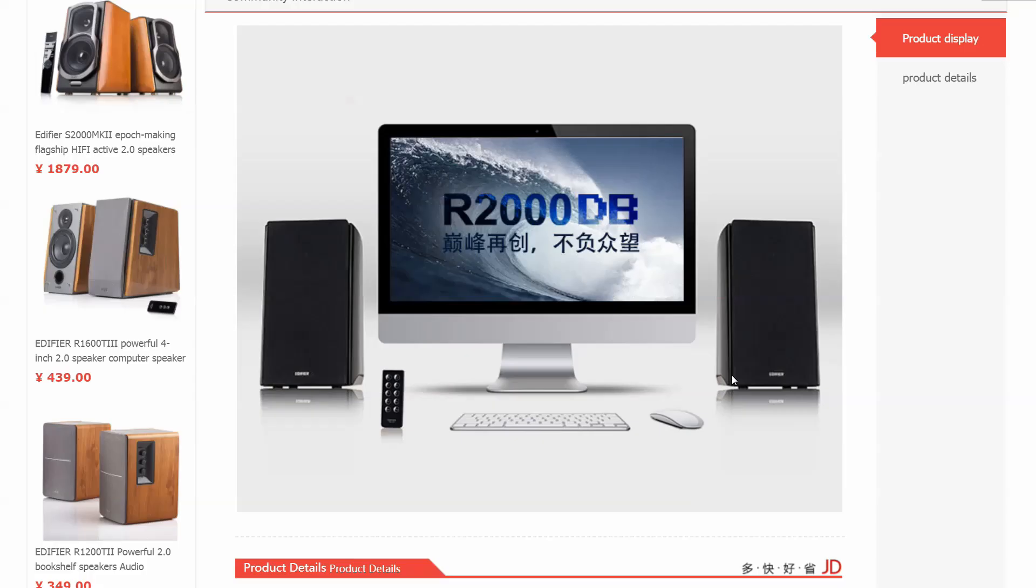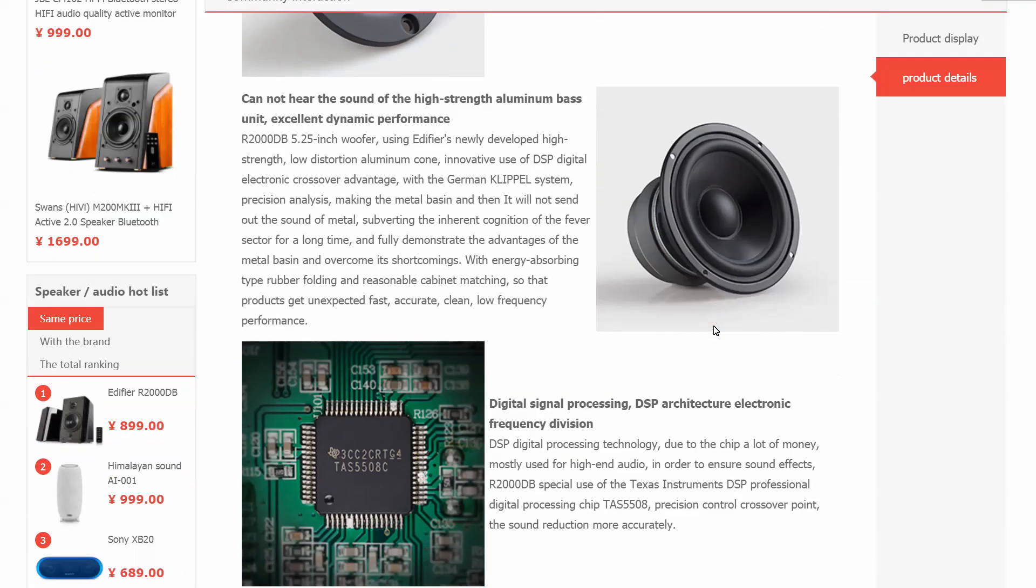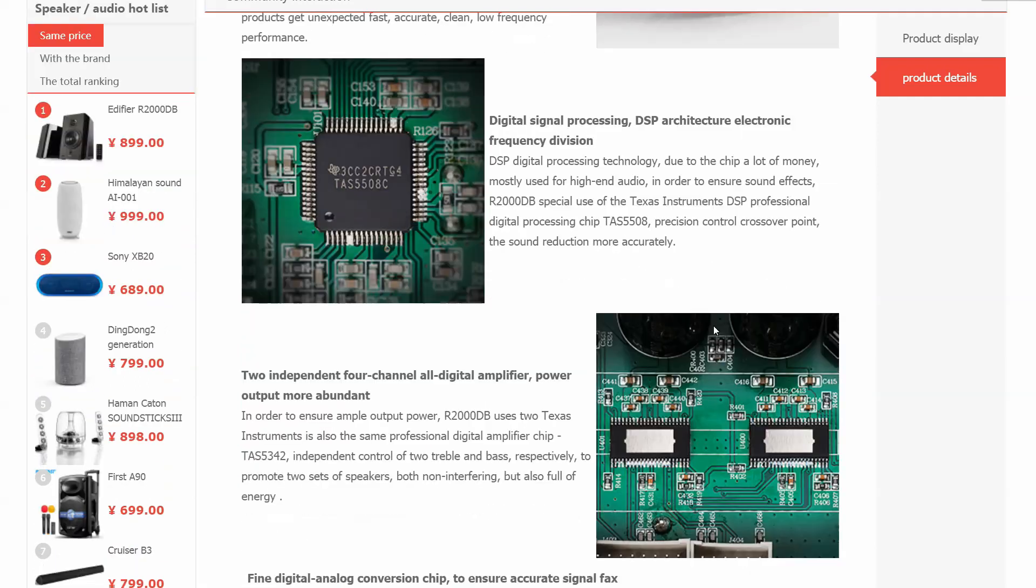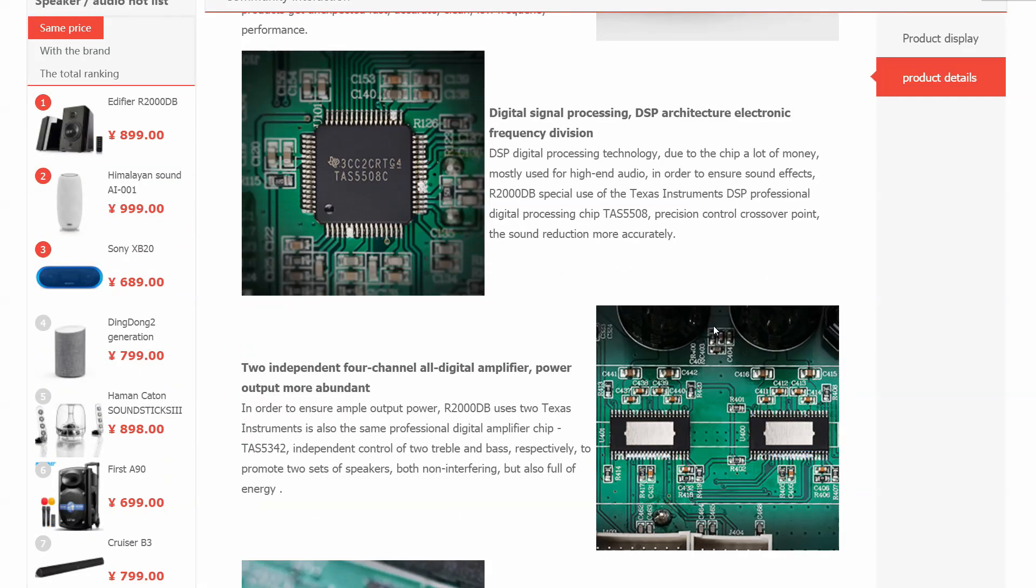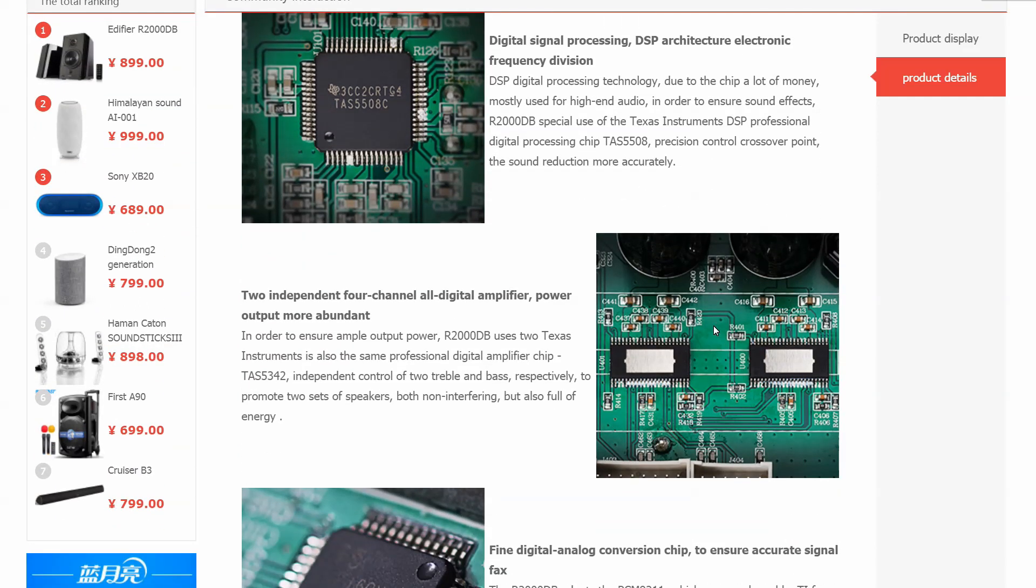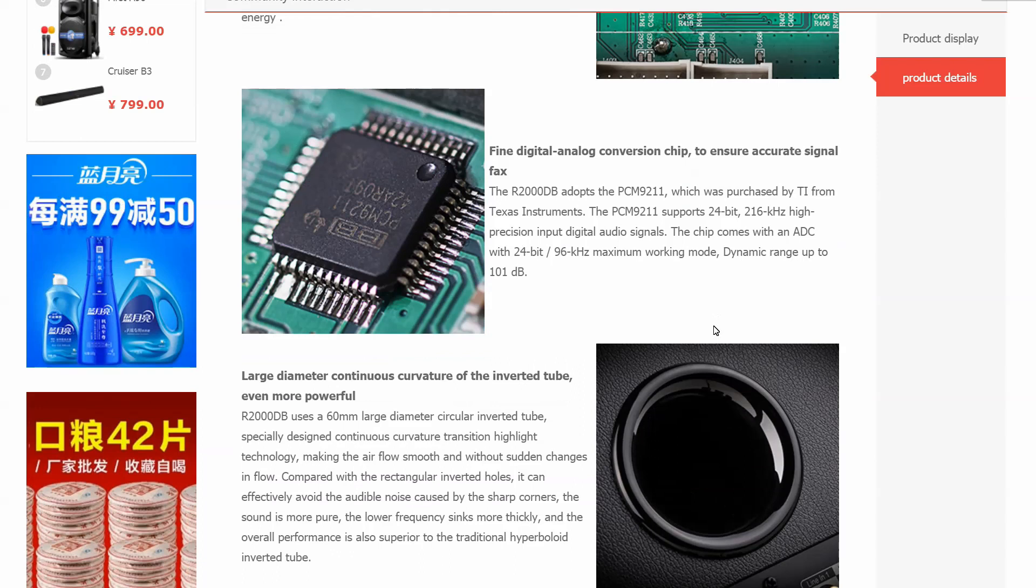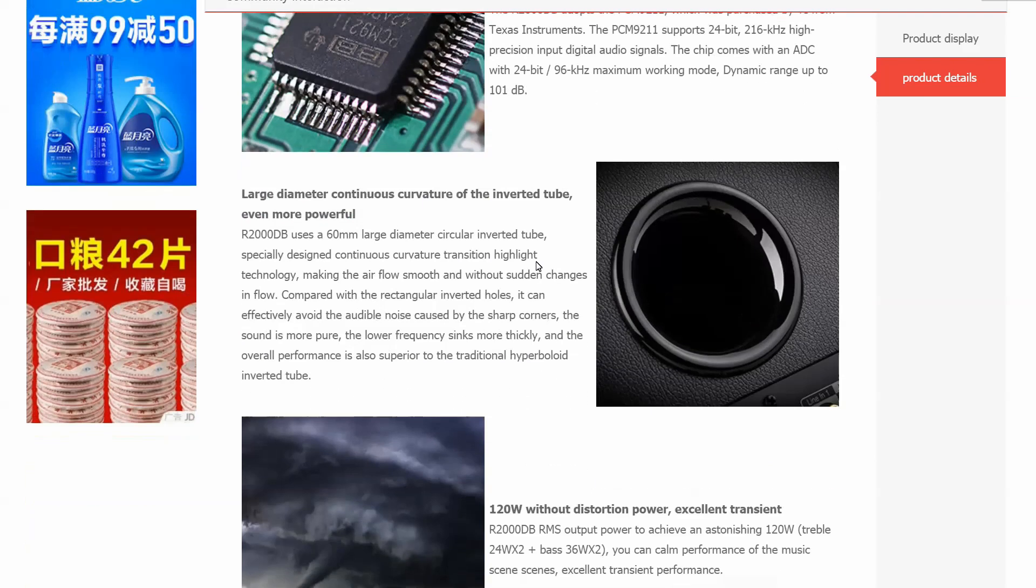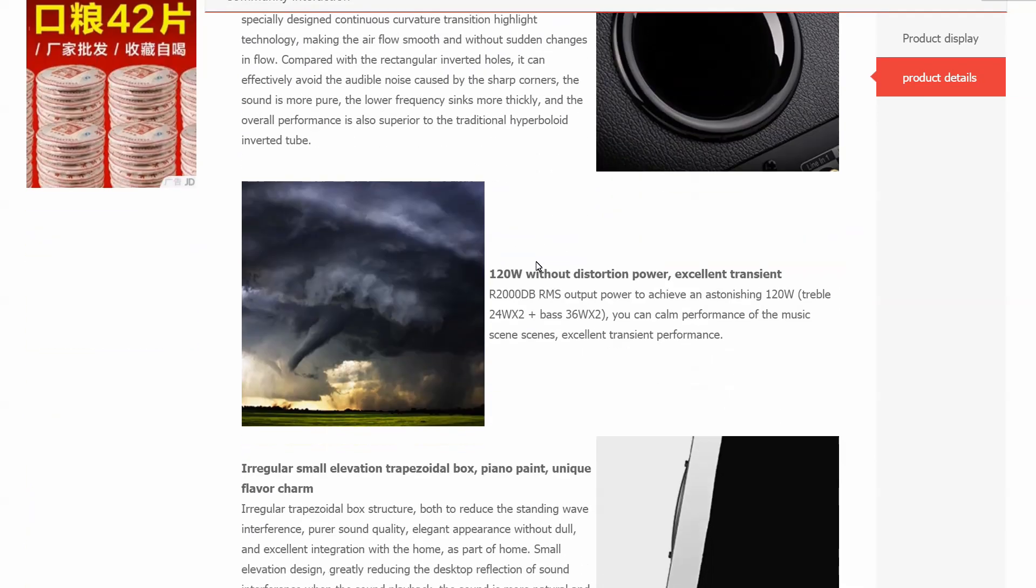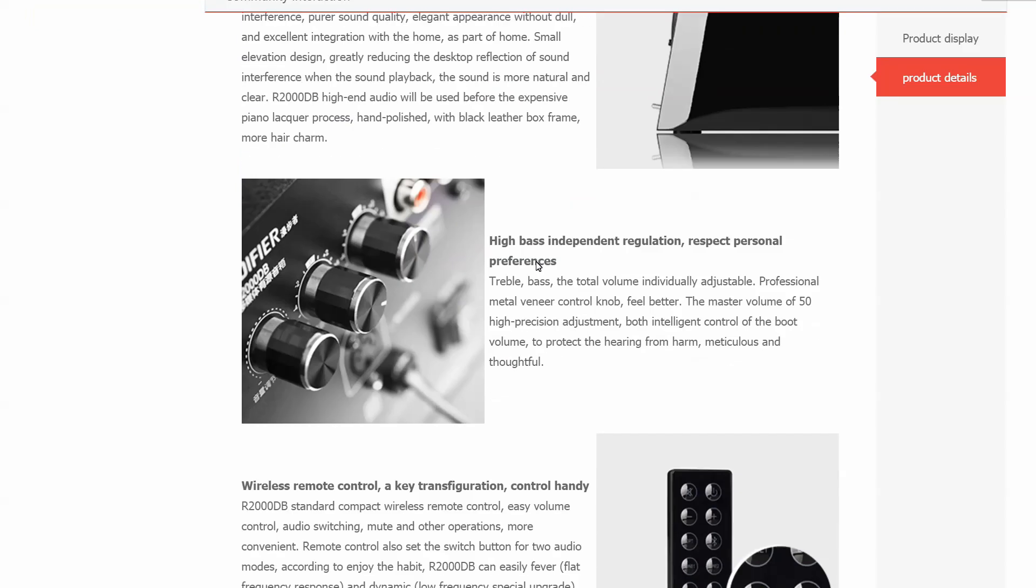The Edifier R2000DB features a 5-inch woofer which is rear-ported, and a 2.5-centimeter or 1-inch silk dome tweeter. They pack quite a punch with 60 watts RMS of power per channel. Each speaker is actually bi-amplified, which means there is a separate amplification channel for each tweeter and each woofer.